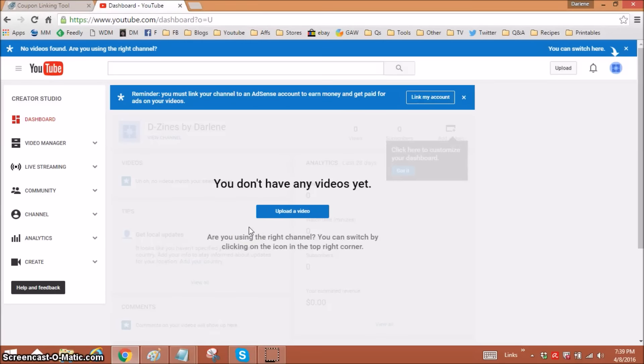Hi everyone, it's Darlene. I'm going to show you how you can get free music on YouTube to use in your videos.